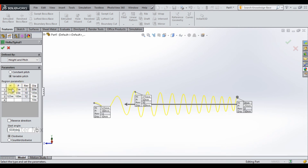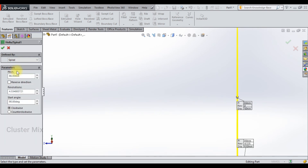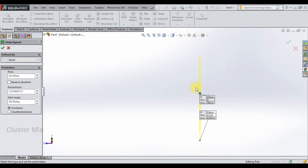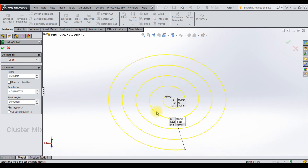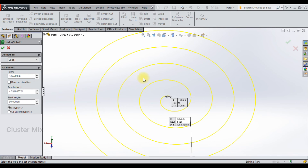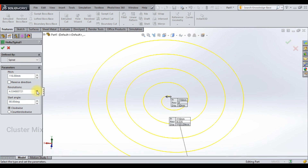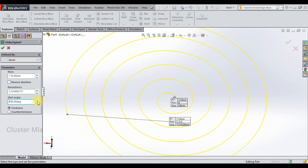The final type is the spiral. Now you see that my spiral curve is created. You can increase the pitch value — let me use the up arrow key so that the pitch increases and the spiral curve gets enlarged. You can also increase the revolutions, change the start angle, and use the clockwise or counterclockwise option to flip the direction of the spiral.